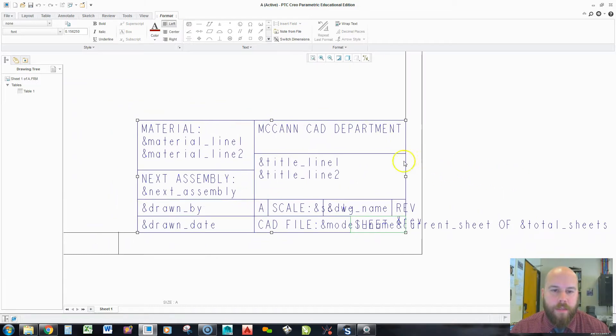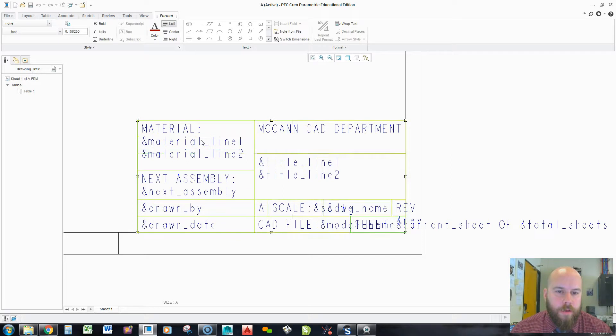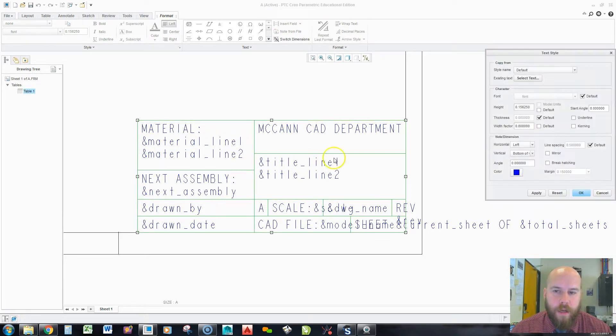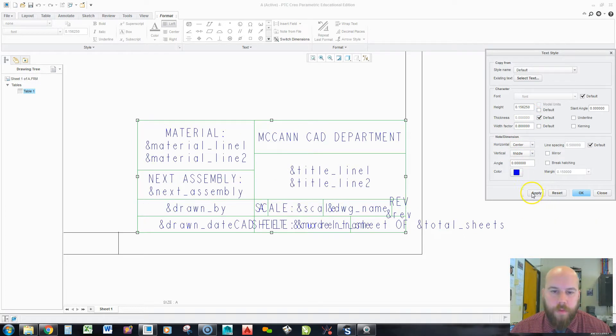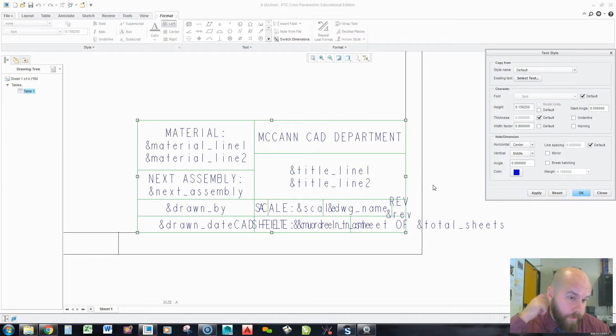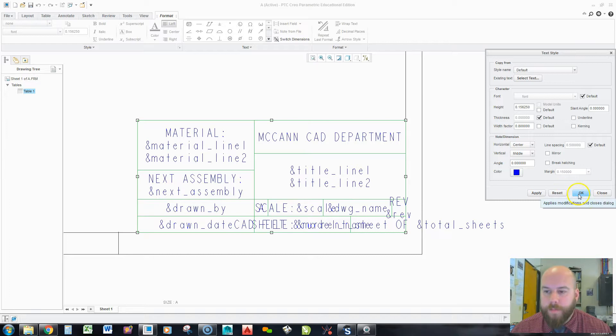And now you can see a lot of this text is too big. The first thing I like to do is I highlight the whole table. I hold right click. I go to text style. And I make all this text centered and in the middle. When I apply, now it's going to look a little bit better. Still not great, but it looks better.